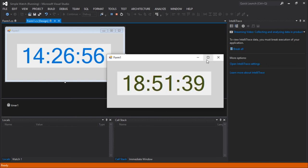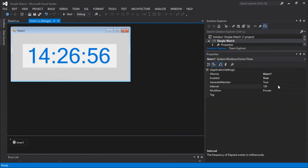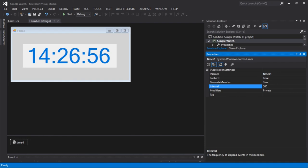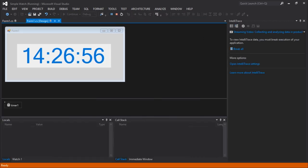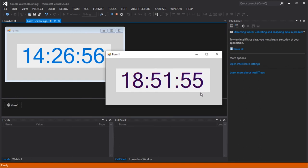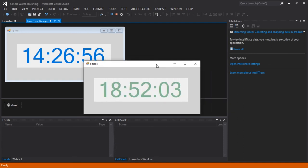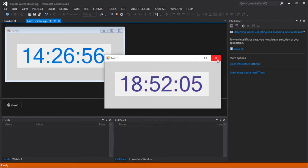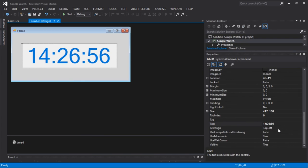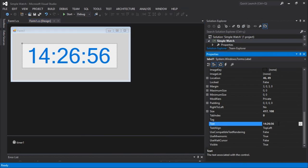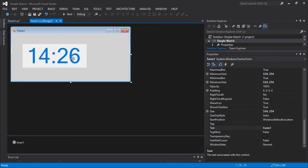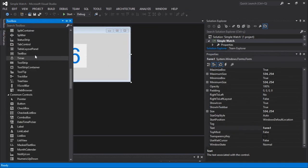Let's go to the timer and set the interval to half a second. That is 500 milliseconds, which equals half a second — so it updates a bit more frequently. Now it's updating quite well. I also want to add another label to show the seconds separately.